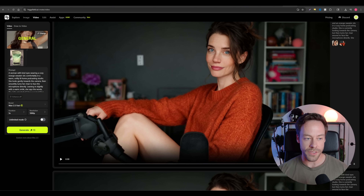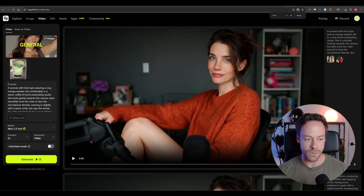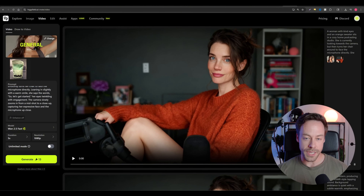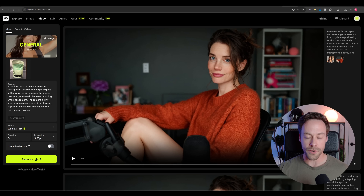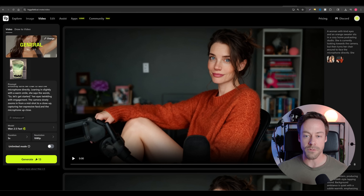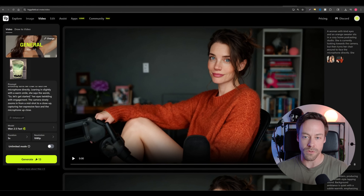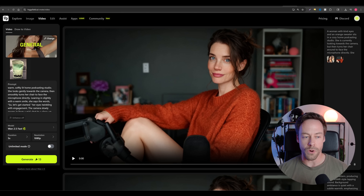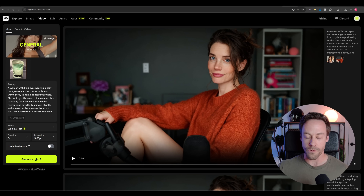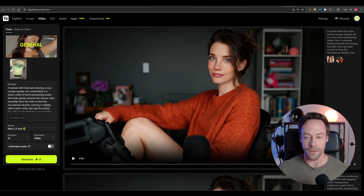You'll see over here on the left, you have a section for the prompt, and you also have the ability to give it a first frame. Now we're not able to do first frame/last frame with WAN 2.5 just yet, which is kind of a bummer, but you can at least start with an initial frame. You also have the option to just do text — give it no image at all and go purely off a text base.